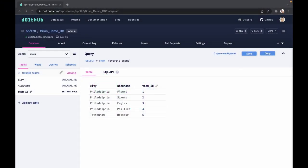Hey everyone, this is Brian Fitzgerald with DoltHub. Today, we're going to walk through altering your schema on your database and removing and adding primary keys for that schema.